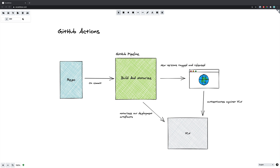Hi everyone, it's Elliot from TutorialEdge.net and in this tutorial I'm going to be showing you everything you need to know in order to build and publish a very simple GitHub Action to the GitHub Actions marketplace. We're going to be building a real world use case GitHub Action that will allow us to do something called notarize our deployment artifacts.